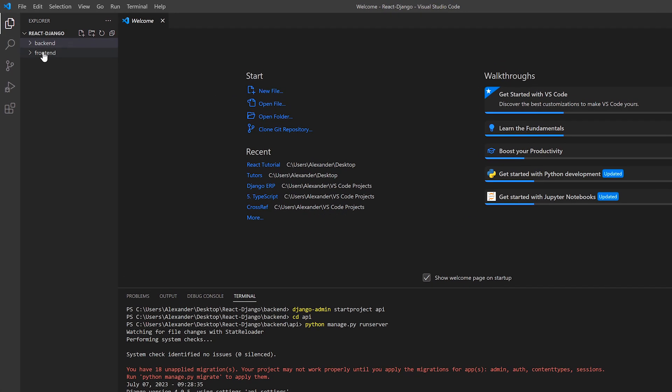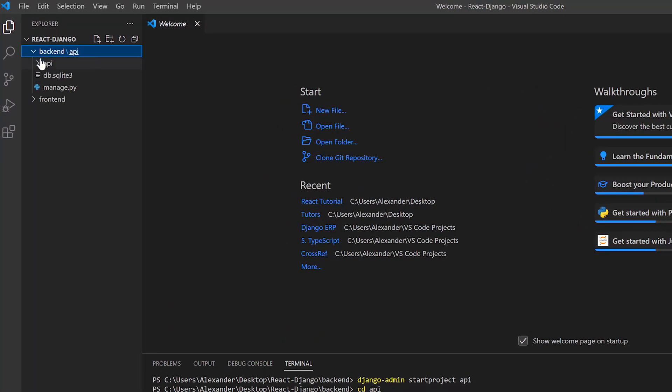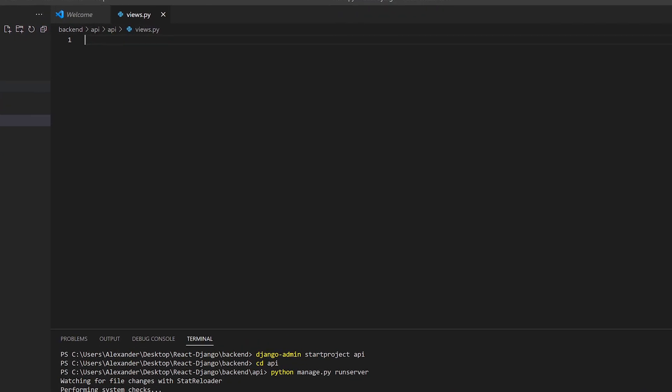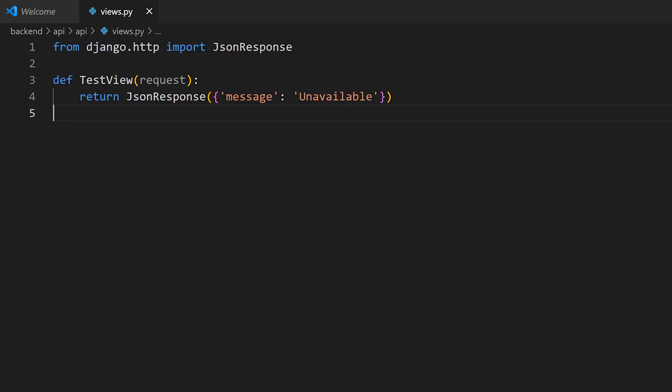To actually send something back when we make a request, let's create a file views.py where we will define our views. We will import JsonResponse from Django.http and then create a simple test view, taking a request as the argument. The view is simply going to return a message of unavailable. Here message is the key and unavailable is the value. This will be the JSON that is sent to our React application.